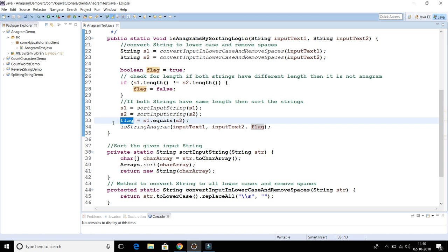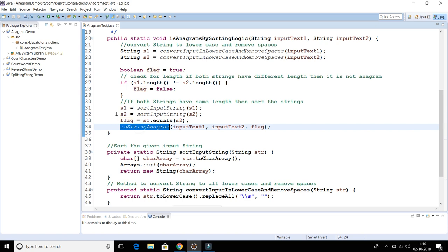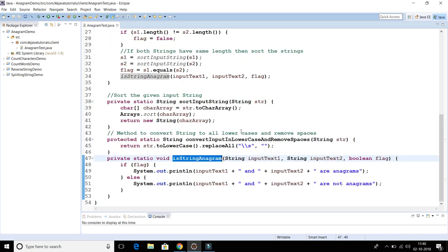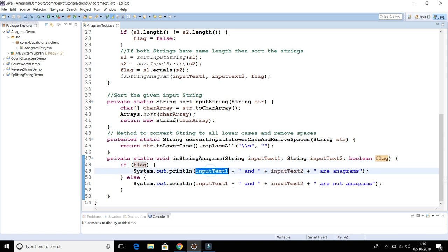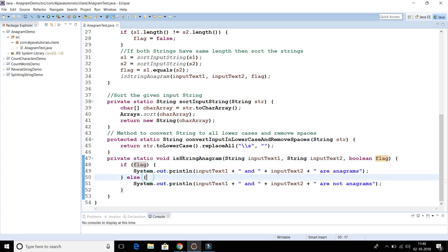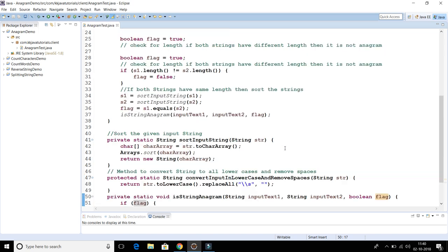Now s1 and s2 are in sorted format. We compare s1 and s2 — if they are not equal, the flag is set to false. This flag is passed to the 'isStringAnagram' method: if the flag is true, it prints that the strings are anagrams; if false, it prints that they are not anagrams.